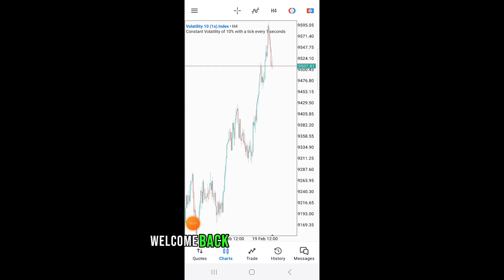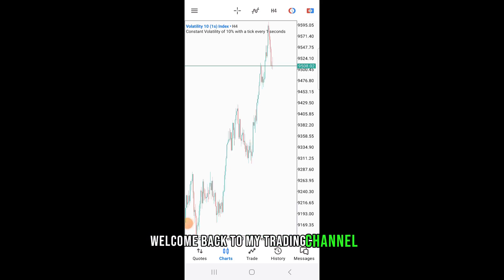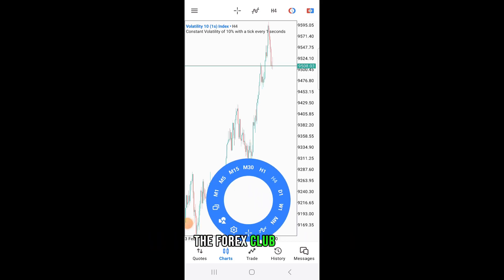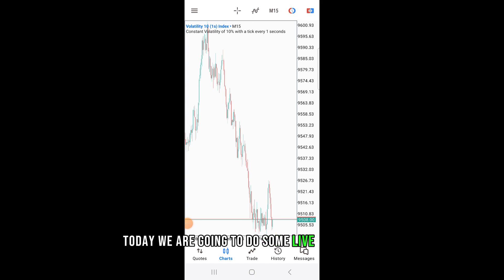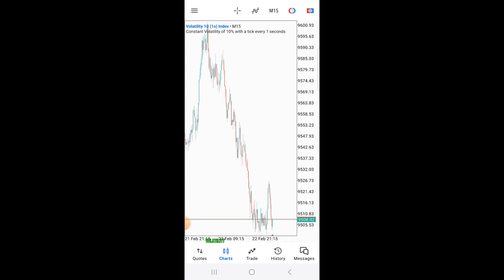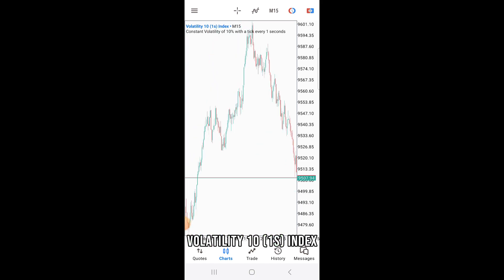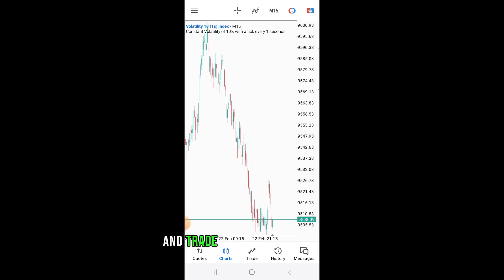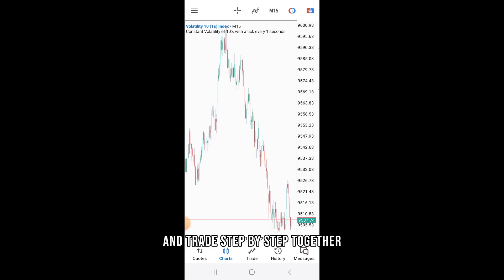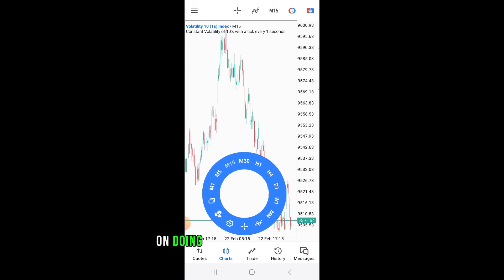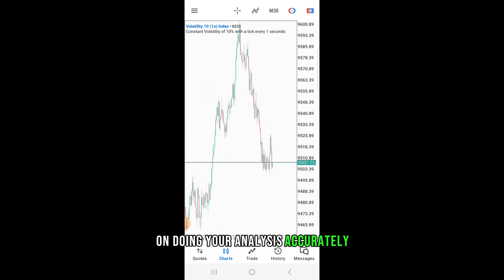Hello guys and girls, welcome back to my trading channel, the Forex Crop House. Today we are going to do some live analysis on the Volatility 10 (1s) Index and trade step by step together on doing your analysis accurately.